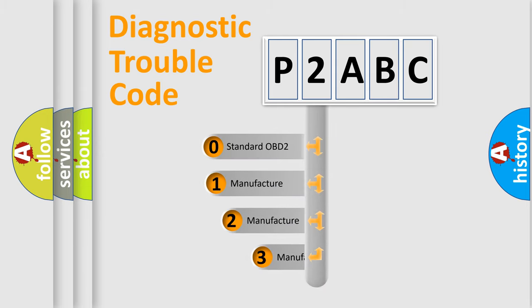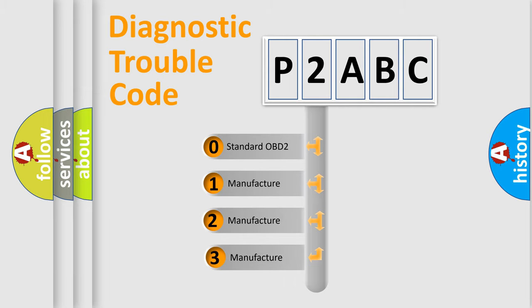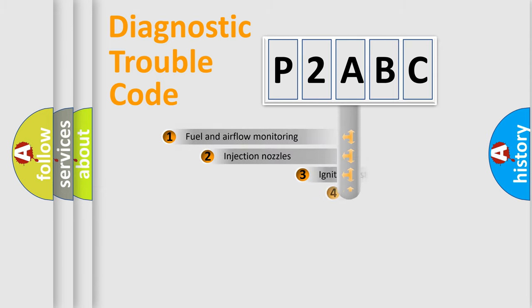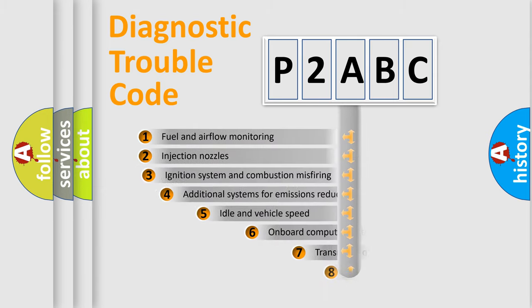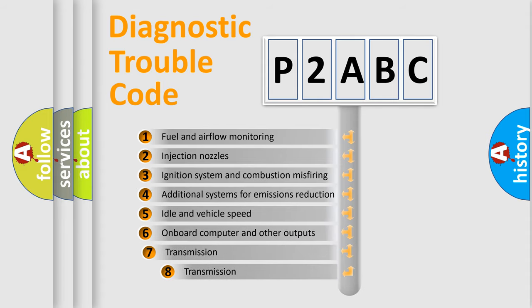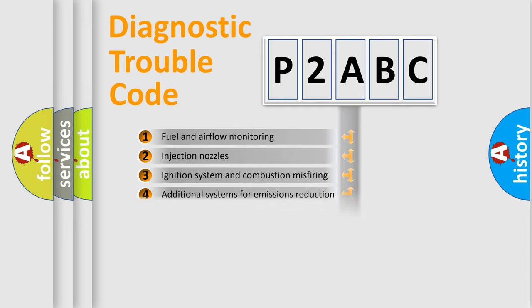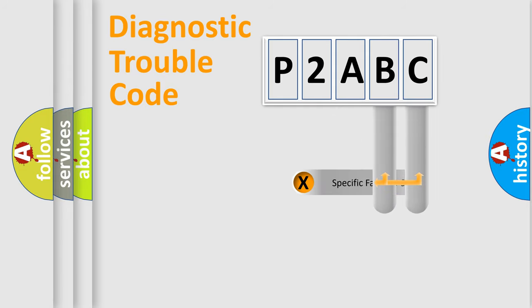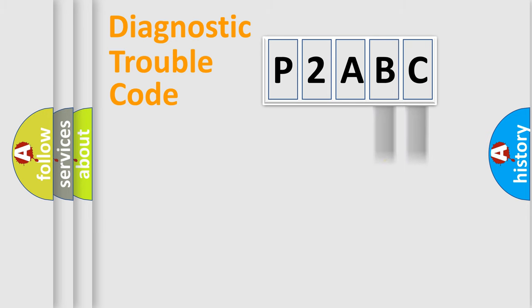If the second character is expressed as zero, it is a standardized error. In the case of numbers 1, 2, or 3, it is a more specific expression of the car-specific error. The third character specifies a subset of errors. The distribution shown is valid only for the standardized DTC code. Only the last two characters define the specific fault of the group.